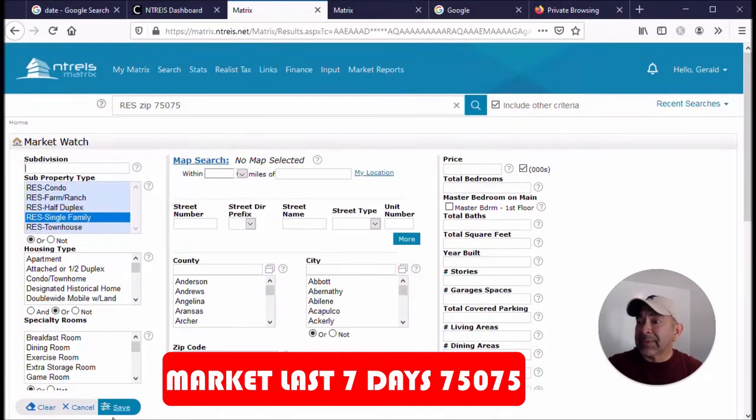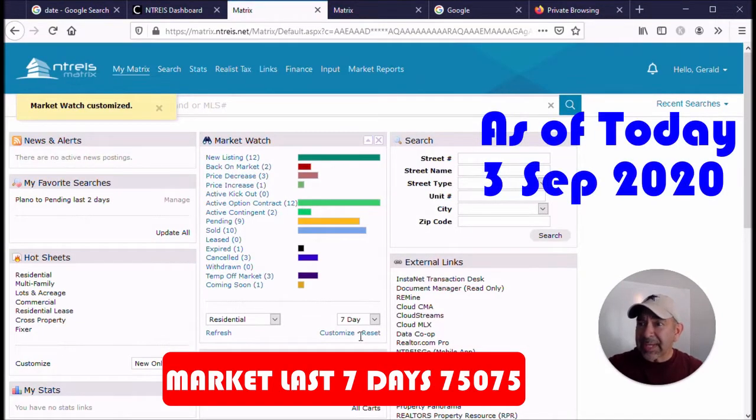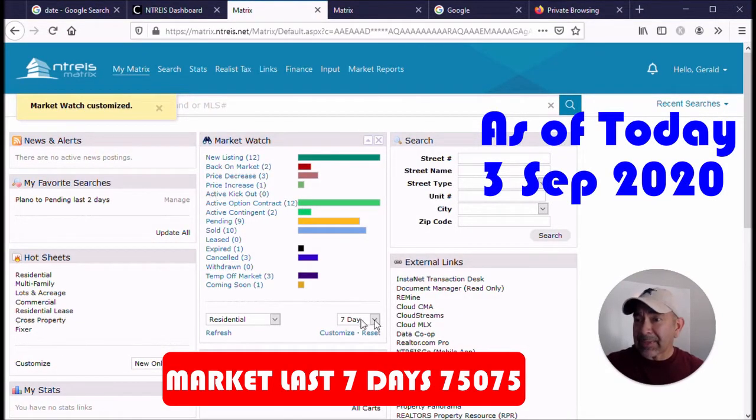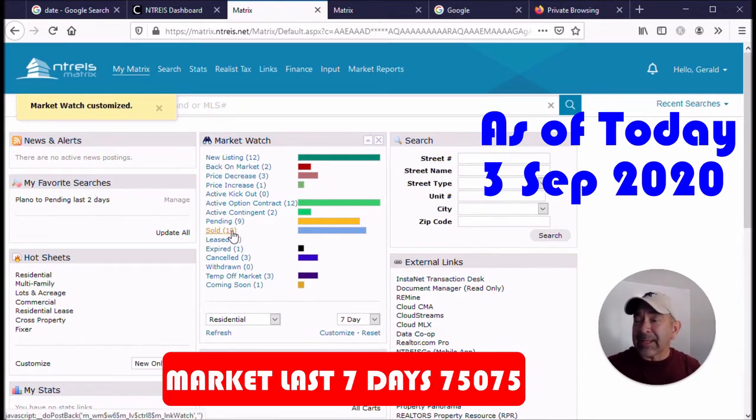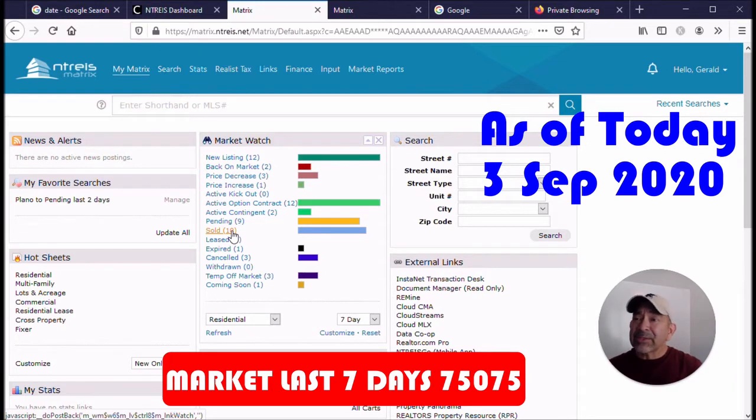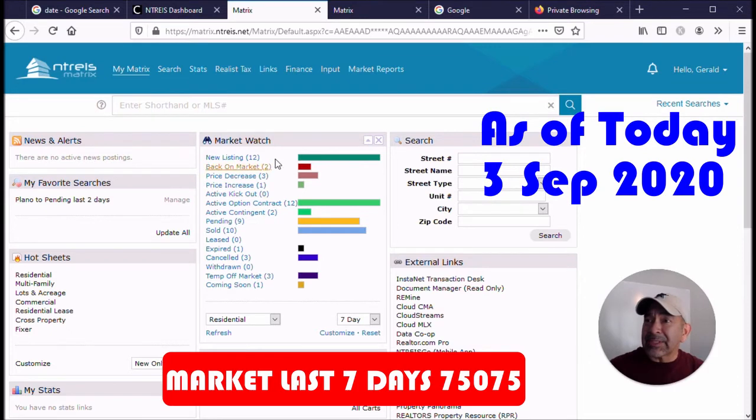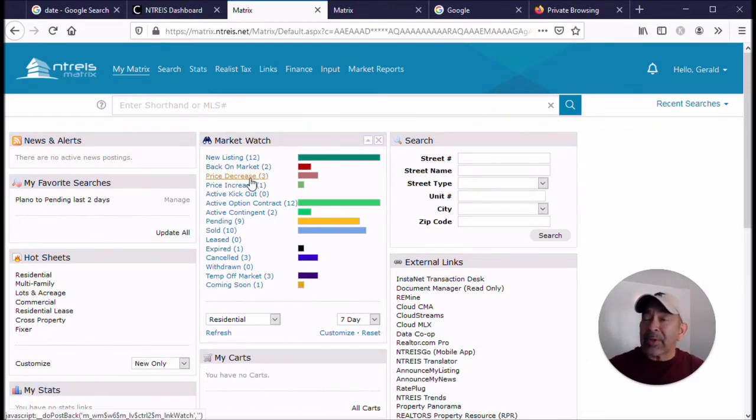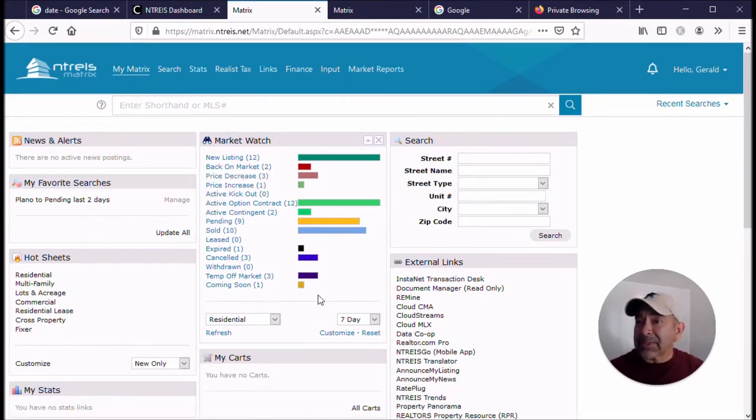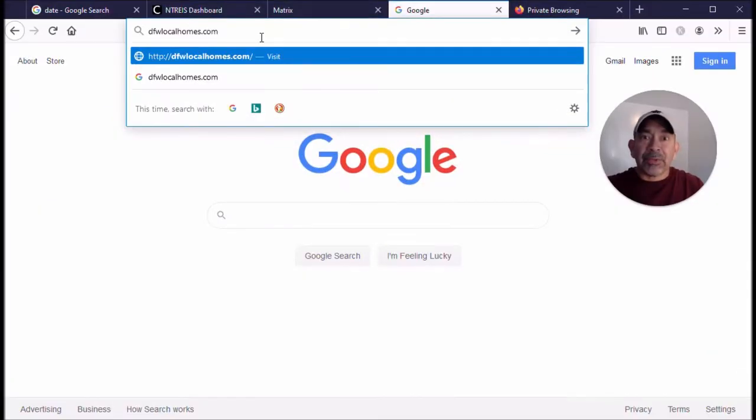And hit save. What this is going to show us is the activity for the last seven days here in 75075. The two numbers I like to look at here are the sold, which means that 10 have sold in the last seven days. This could be updated, could be a few more coming in, but for right now this is 10. And the new listings that have come on the market is 12 right here. You can pause the video here if you want to look at the rest of these numbers that are relative to the last seven days.